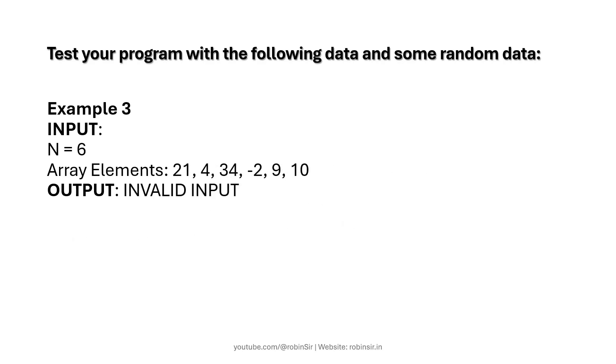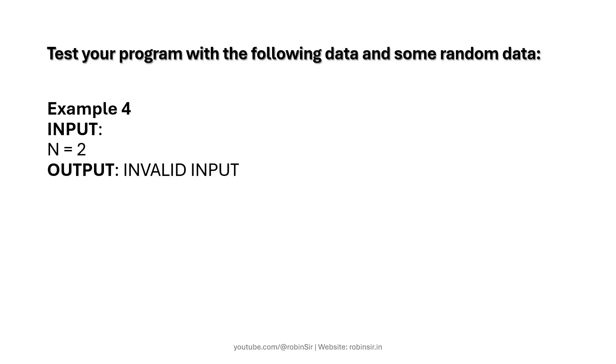Now in example 3 this is an invalid input because one of the elements is negative. You can see minus 2 is negative there. According to the question we only need to enter positive integers. And this is the last example where n is 2 and this is also invalid because the minimum size should be 3. So that's the question. Let's now look at the program.